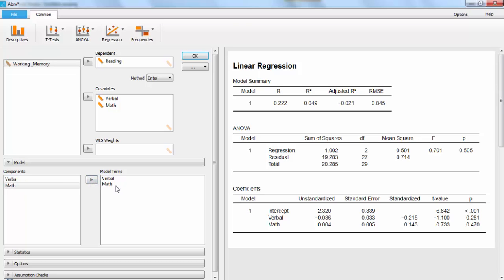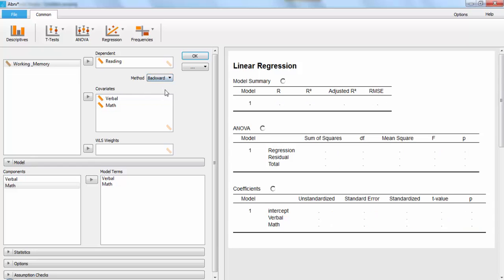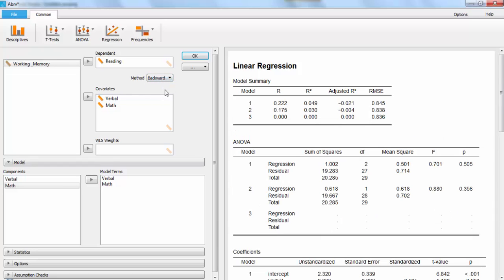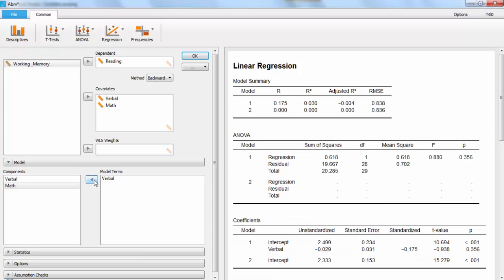This also goes for if you're under the backward setting. You can remove a given variable and it will take it out of the table and out of the calculations.